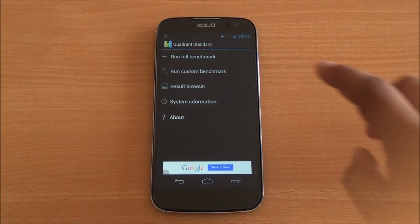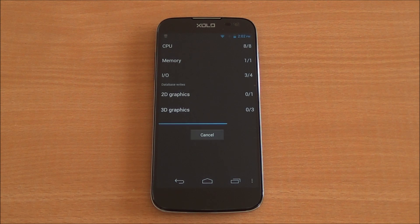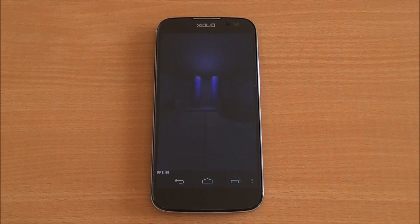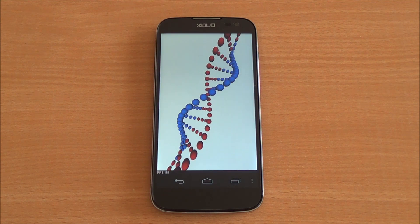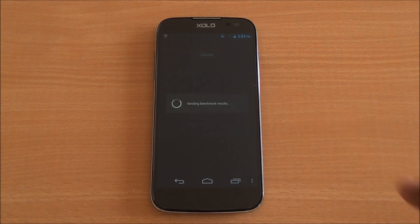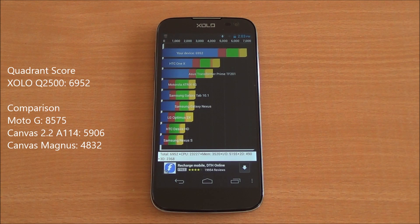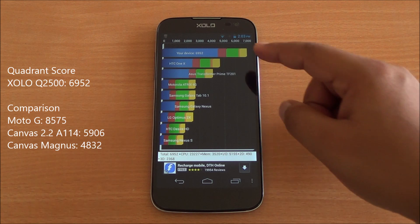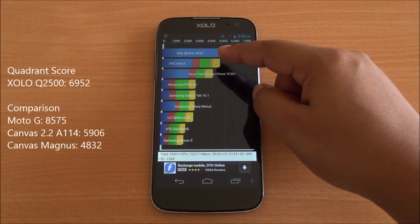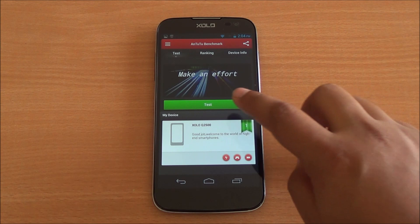Now let's start with the benchmarks. First off is Quadrant — we've fast-forwarded through the benchmark to get to the results quickly. We got a score of 6952 on Quadrant, which is quite a high score — it's higher than the Canvas Magnus but less than the Moto G.